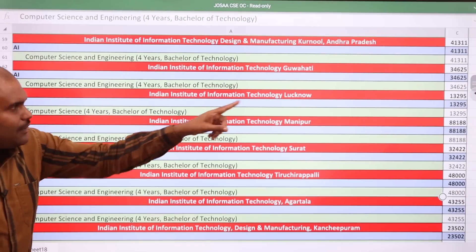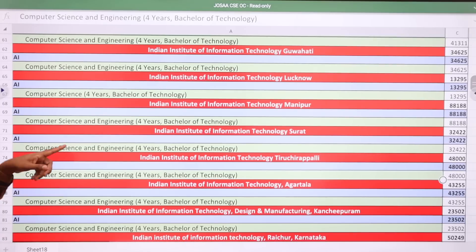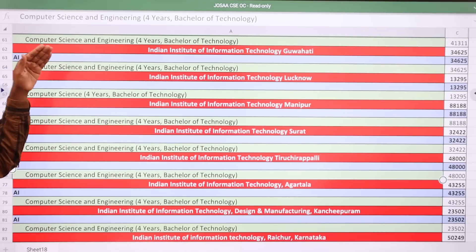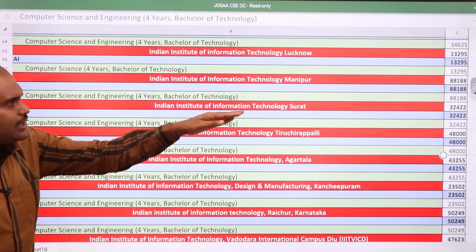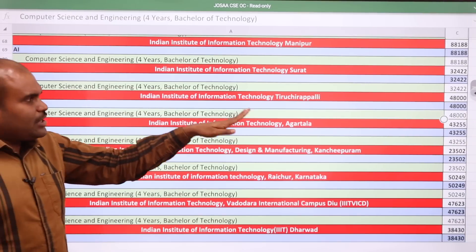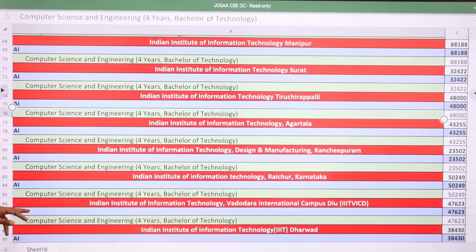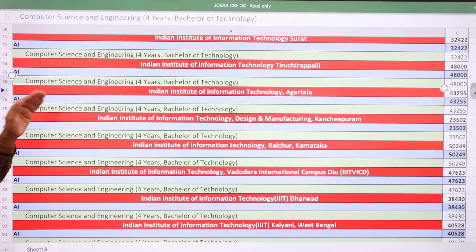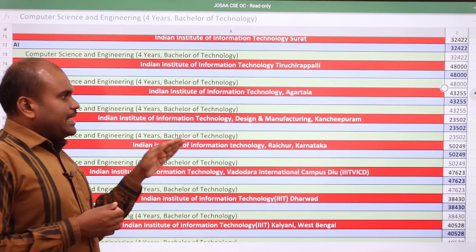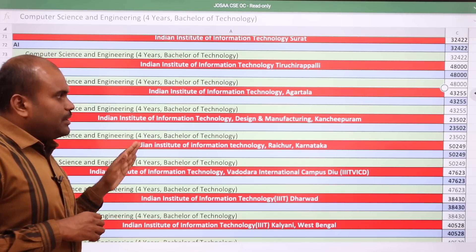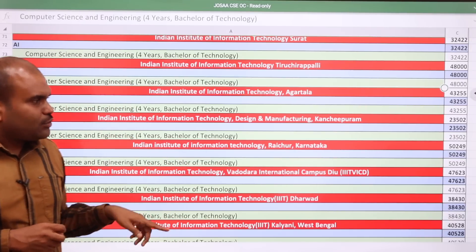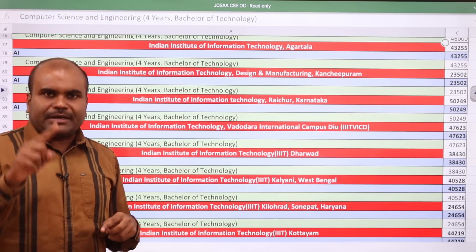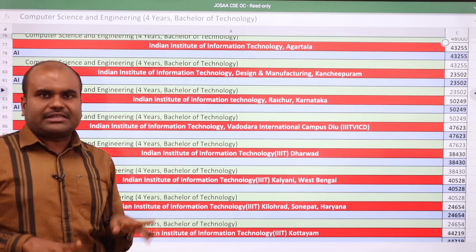IIIT Guwahati: 34,625. IIIT Lucknow: 13,295. IIIT Manipur: 88,188 — Manipur has the lowest rank requirement. IIIT Surat: 32,422. IIIT Tiruchirappalli, located in Tamil Nadu: 48,000. IIIT Agartala: 43,255. IIITDM Kancheepuram, also located in Tamil Nadu: 23,502. IIIT Raichur, Karnataka: 50,249 — at Raichur only Computer Science department exists, with no other departments.